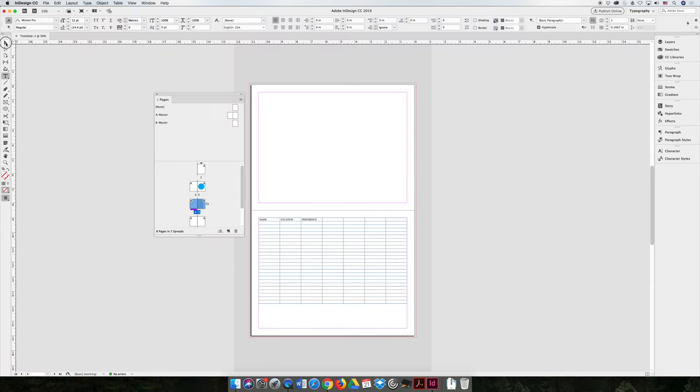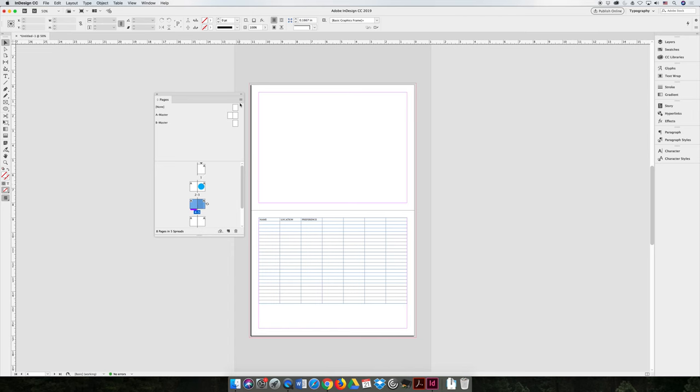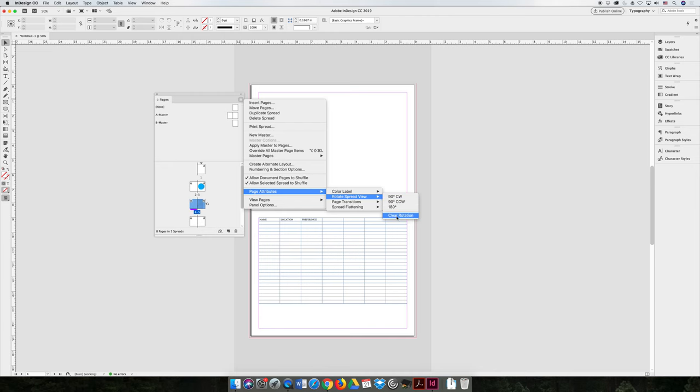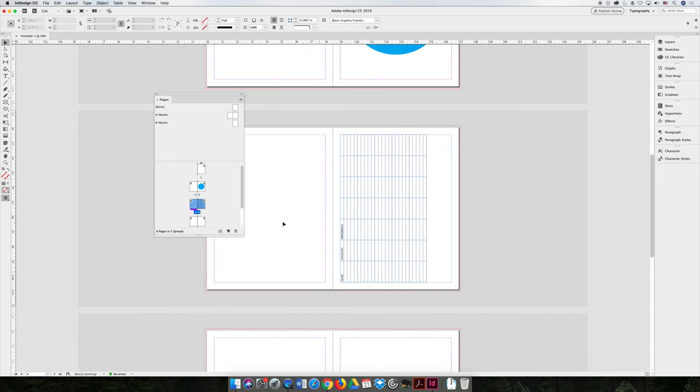But then I can go back to the option flyout menu, choose page attributes, rotate spread view, and I can rotate it back. So I can either rotate it 90 degrees counterclockwise, which would put it back to where it needs to go. Or I'm just going to hit clear rotation. And so now when I look at the design and its final layout, the user is going to have to rotate the book they're holding. And they're going to have to turn it to the side to read the chart. But I don't have to turn my head to the side as I'm designing that page.